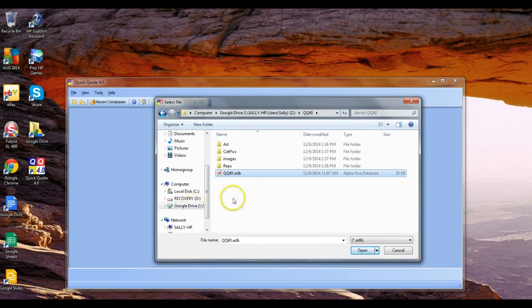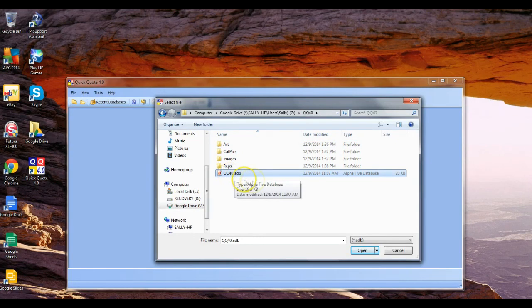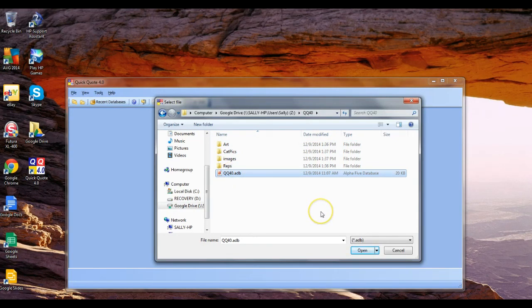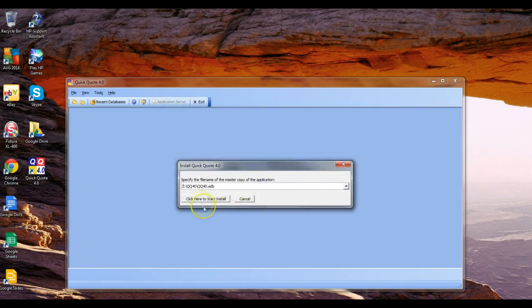So we went to our Z Drive, brought it up, clicked on QQ40, and we selected the QQ40.ADB file as the main deal. I'm going to click Open on that and then we click here to install.